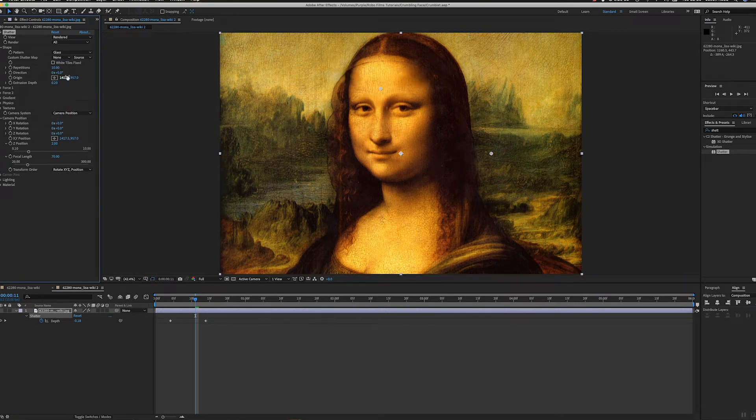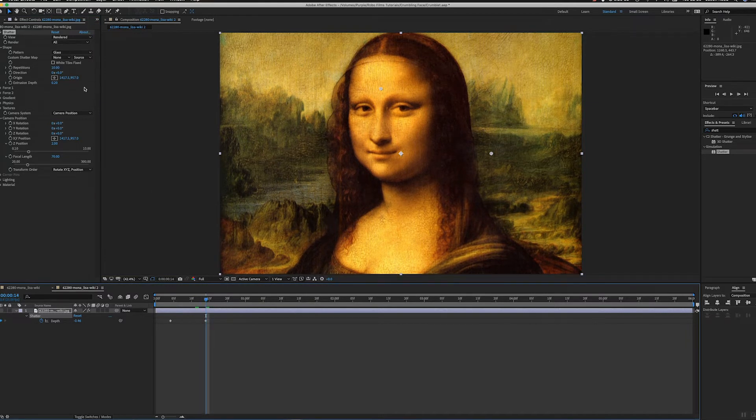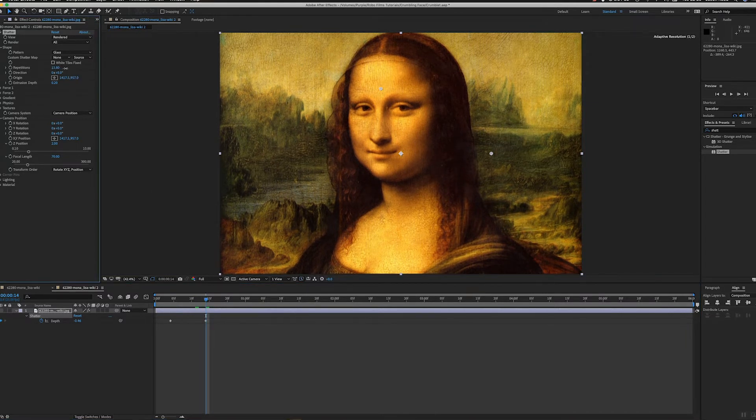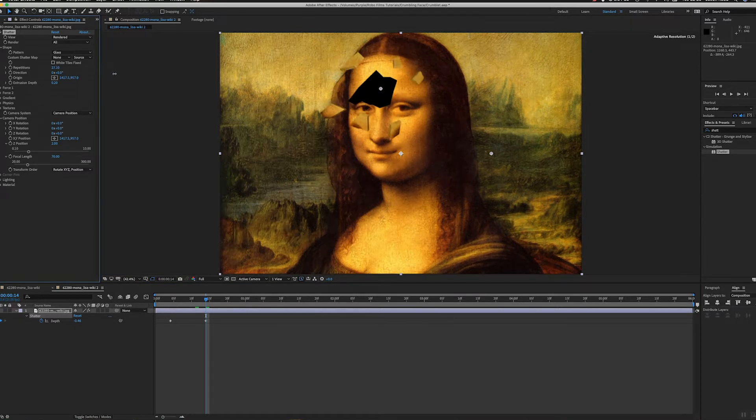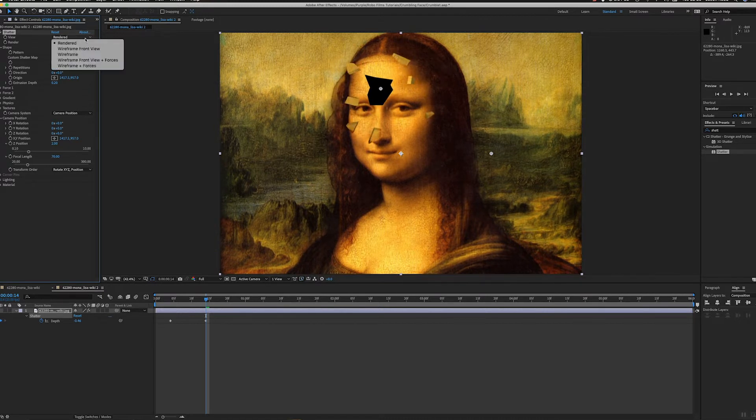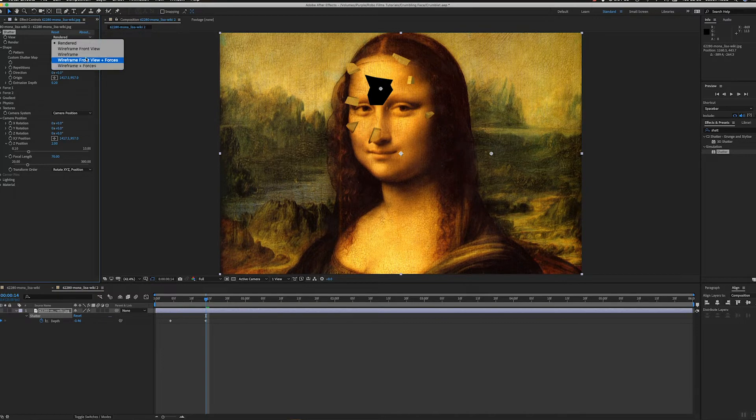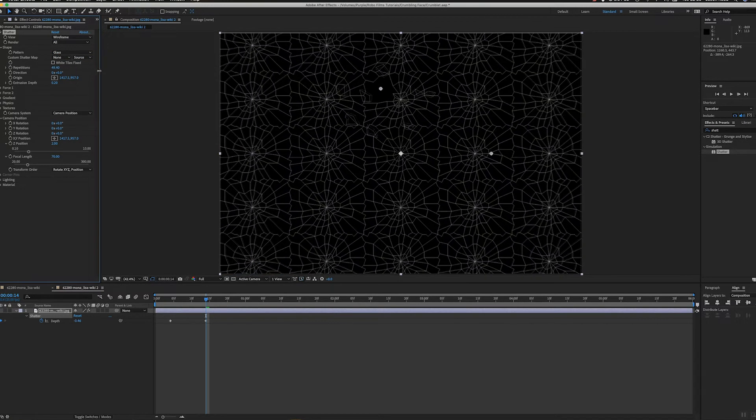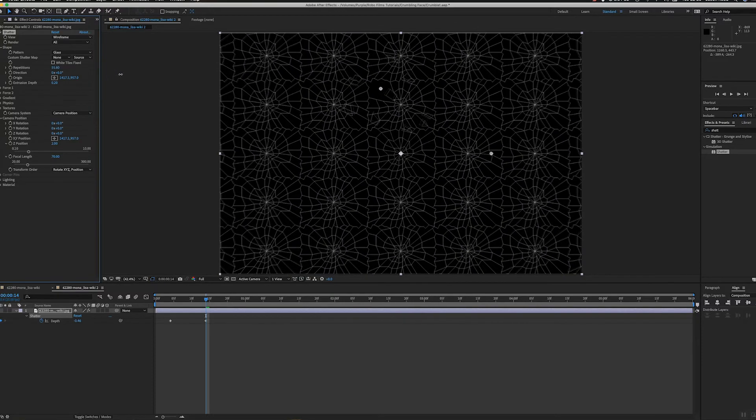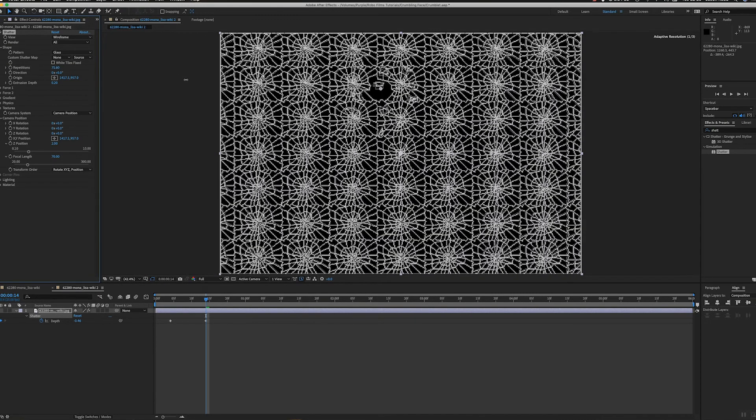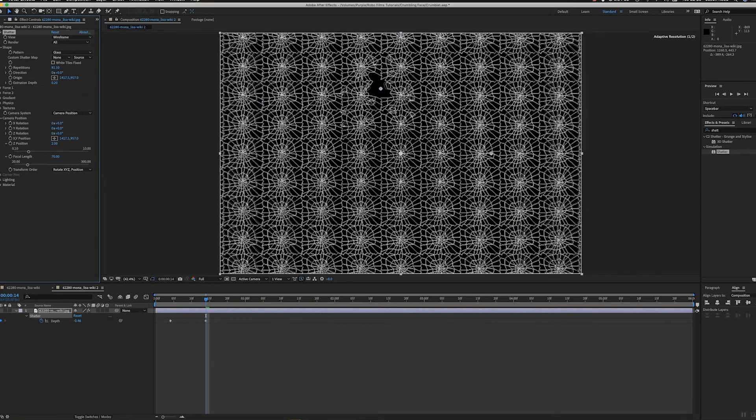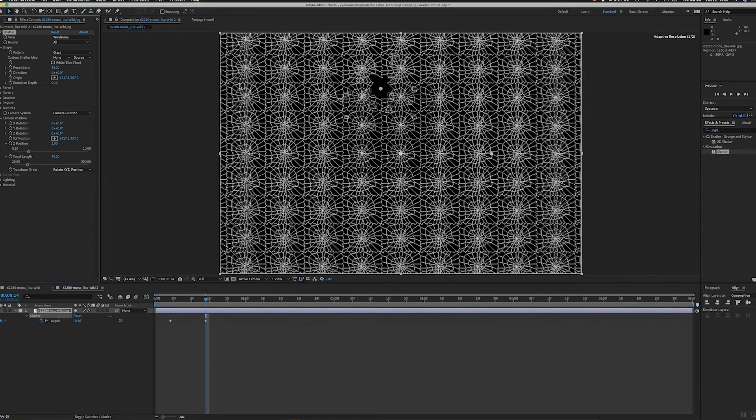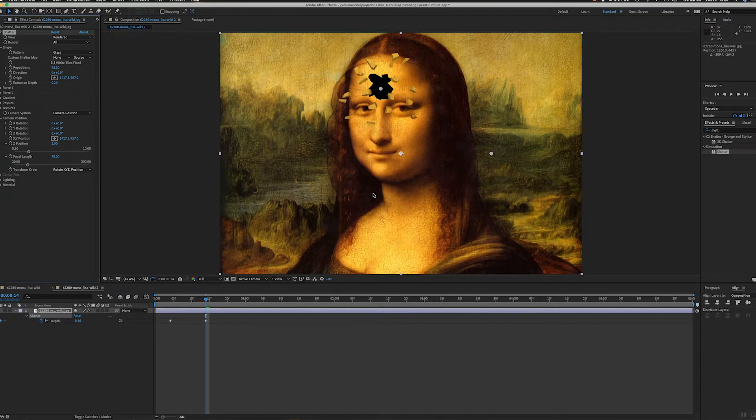What I want to do is have smaller pieces, so I'm going to increase the repetitions. If I put my wireframe back on, I can see all these reps. The more I increase the repetitions, the smaller the pieces I'll get. So I just get little shards popping out.